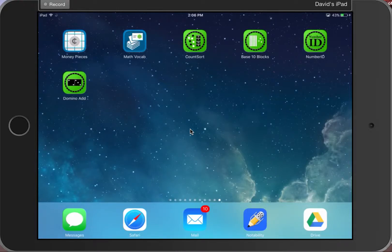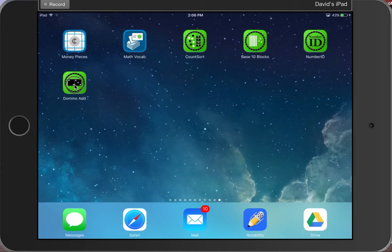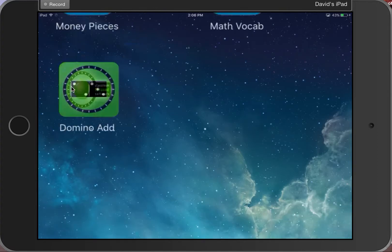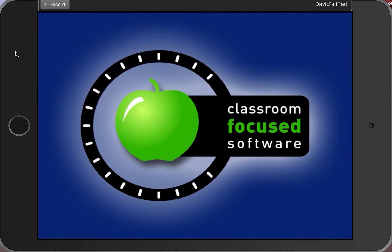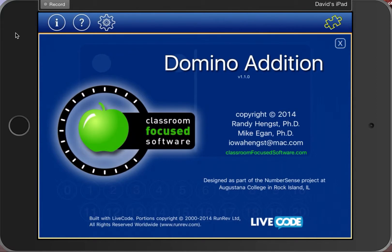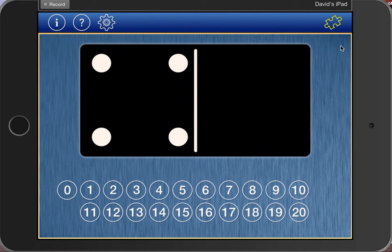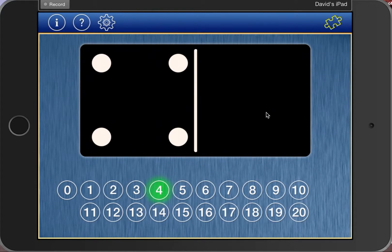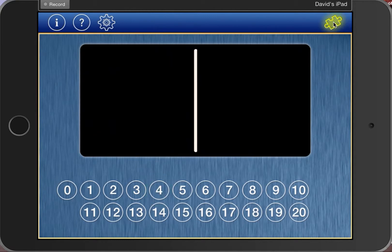This is another preview of two great free apps from Classroom Focus Software. Let's start with Domino Add. In Domino Add you have some number identification skills, great for the younger grades. Dominoes pop up on screen and you identify the number. Press the button up here to get the next one in the series.